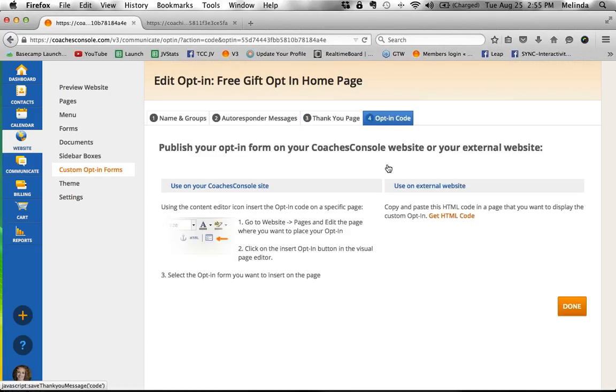When somebody opts in and starts receiving these messages, they also see a thank you page on their screen - thank you for saying yes to this, check your inbox. You can also give them their download on the thank you page, or insert a video. We do that - we have a little video saying oh my gosh you just downloaded this, it's in your inbox, and here's some training. So you can have a series of autoresponders and a thank you page.